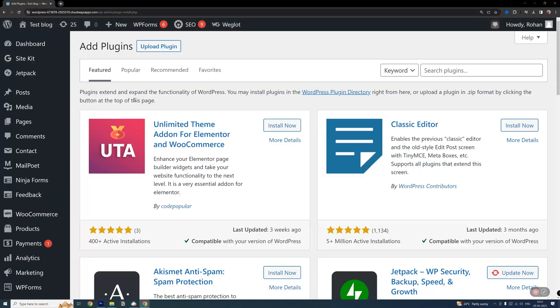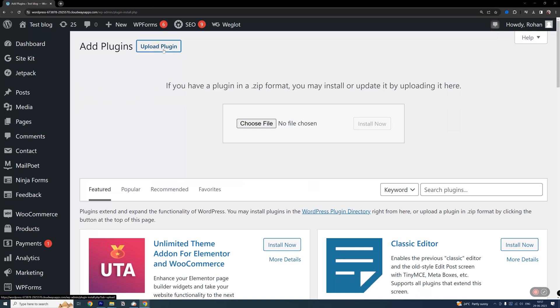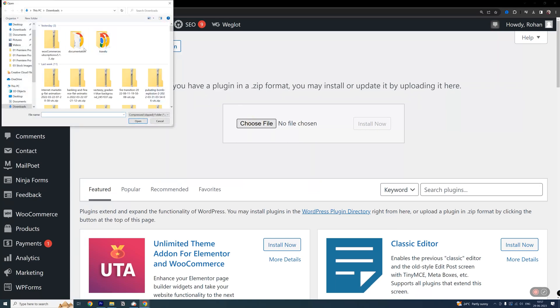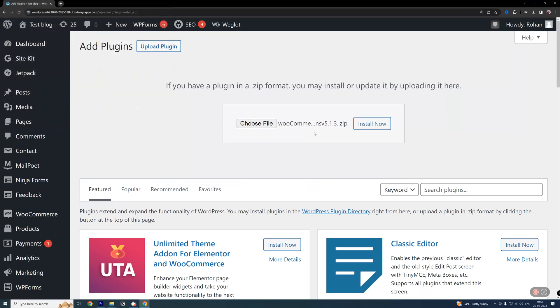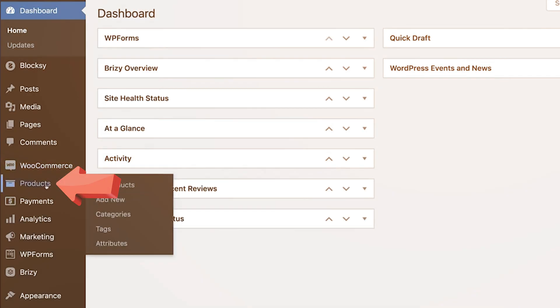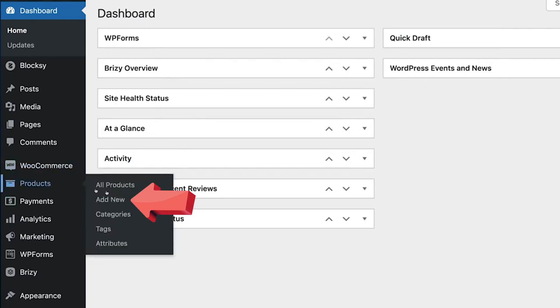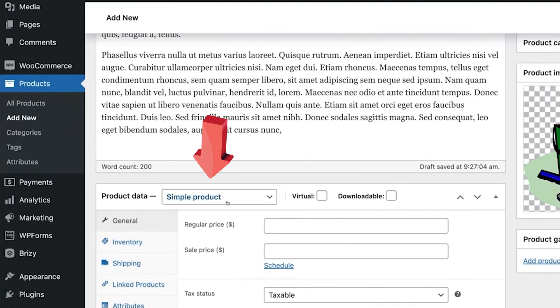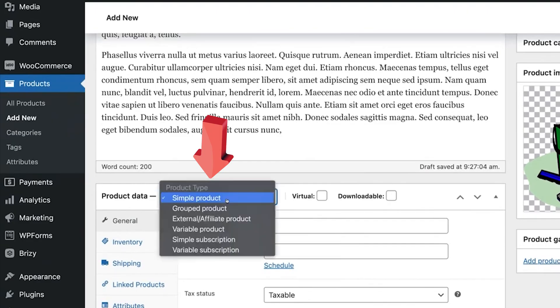Then go to plugins, add new, upload plugin and upload the zip file and then activate it. Now click on products and click add new. You'll see a dropdown menu labeled product type.